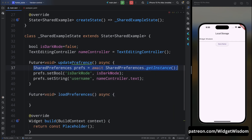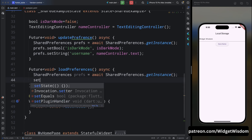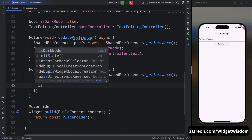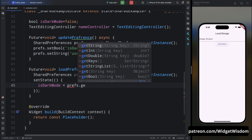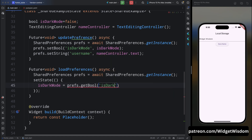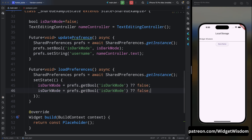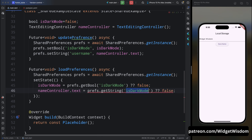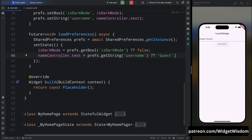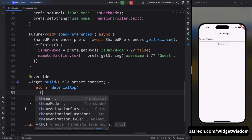Create one more method called loadPreferences. Inside, create the SharedPreferences instance. Then call setState so the UI updates: assign isDarkMode from prefs.getBool('isDarkMode') with a default of false if null. Do the same for the nameController: assign nameController.text from prefs.getString('username') with a default of 'Guest' if null.